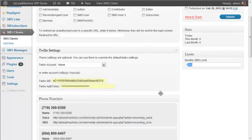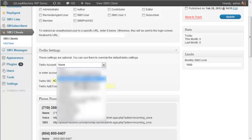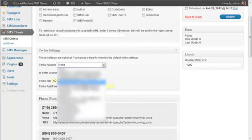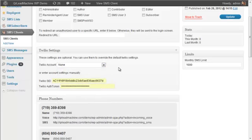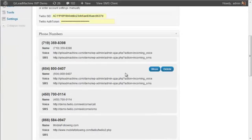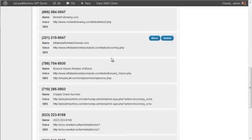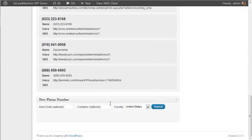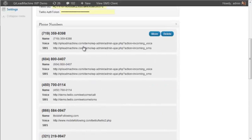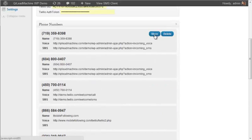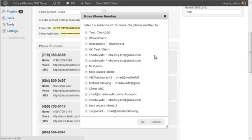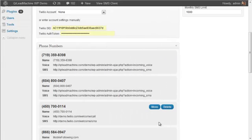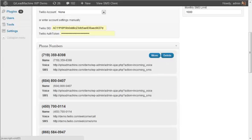You can set their Twilio account settings, whether they use their own Twilio account or a subaccount on yours or even your own main account. You can buy phone numbers here. I can buy a phone number here, and then it will show up in this list. I can move phone numbers between clients if I have to. If this one becomes available, I can move it to another client, and I can delete phone numbers.